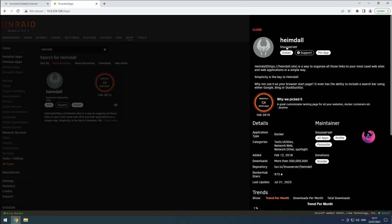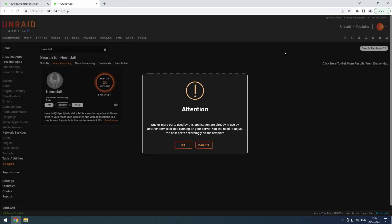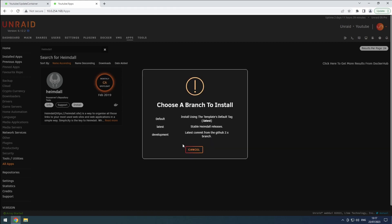Once you've found the desired release, click on the Install button. If you receive a notification about certain ports being in use, simply click OK to proceed.